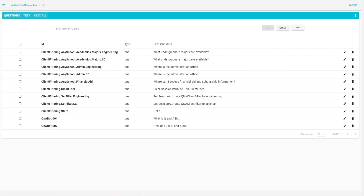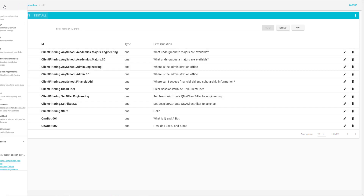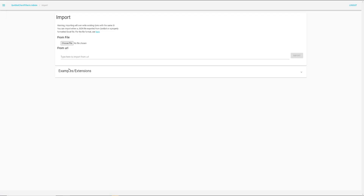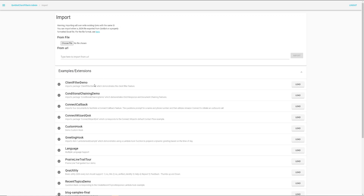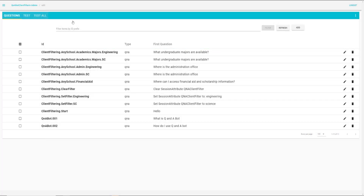We're now in the Q&A Bot Content Designer and I have a couple of example questions imported. You can import those by going into Import, extending the examples and extensions, and then loading the client filter demo questions. The example questions relate to a fictitious university. You have two departments: engineering and computer science.